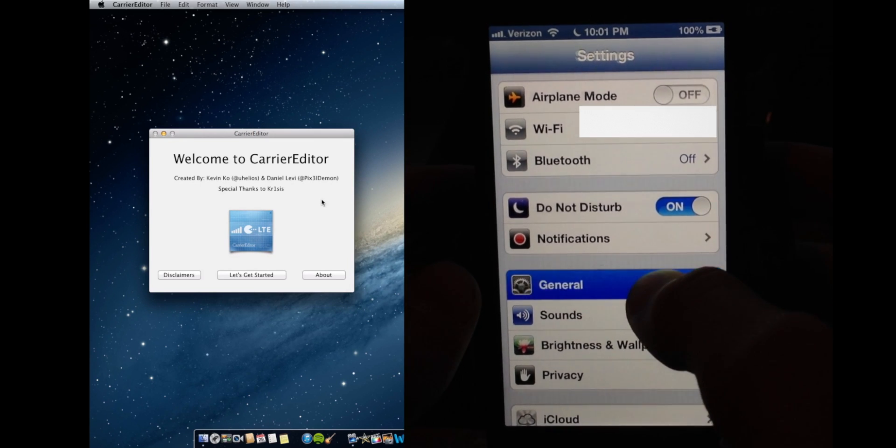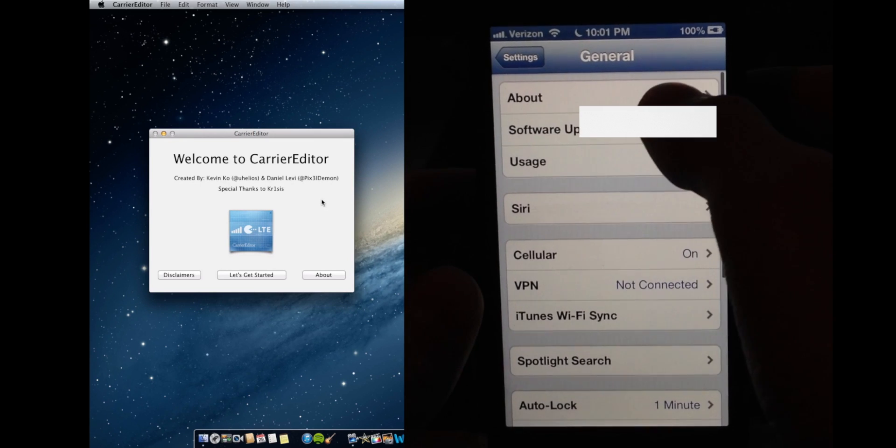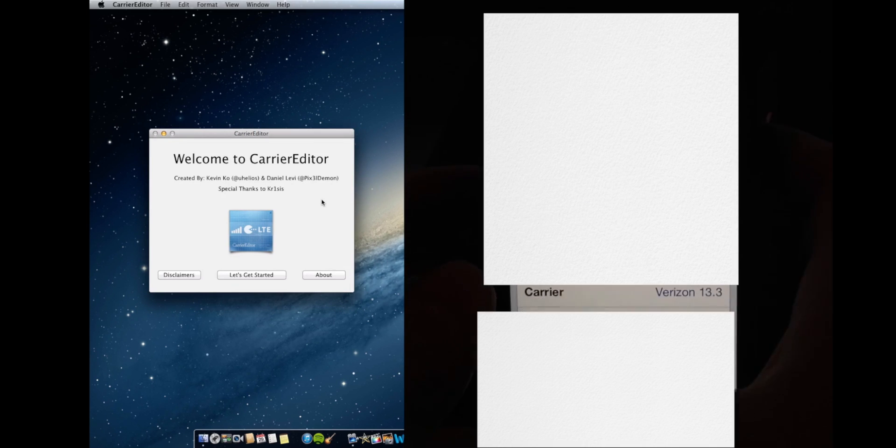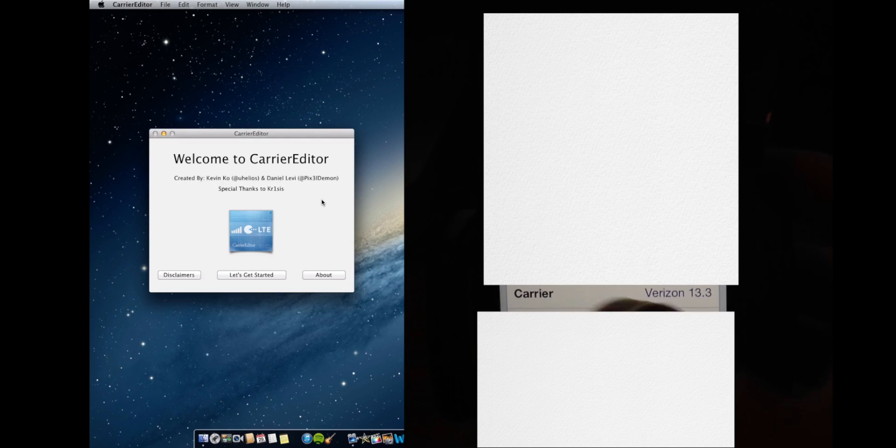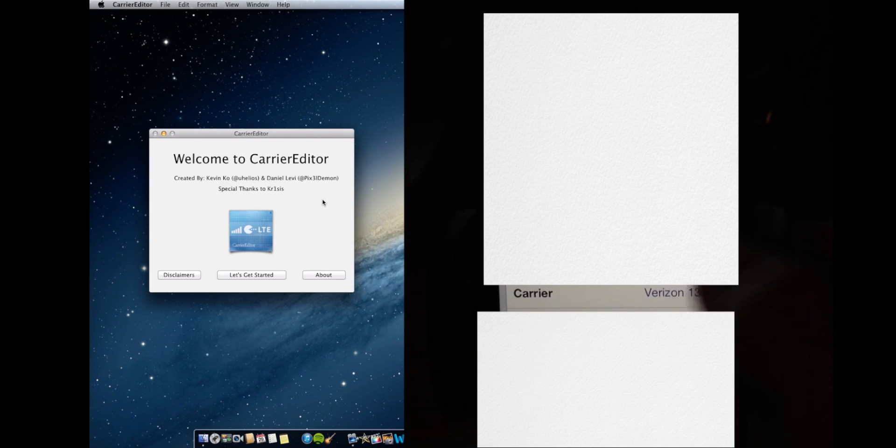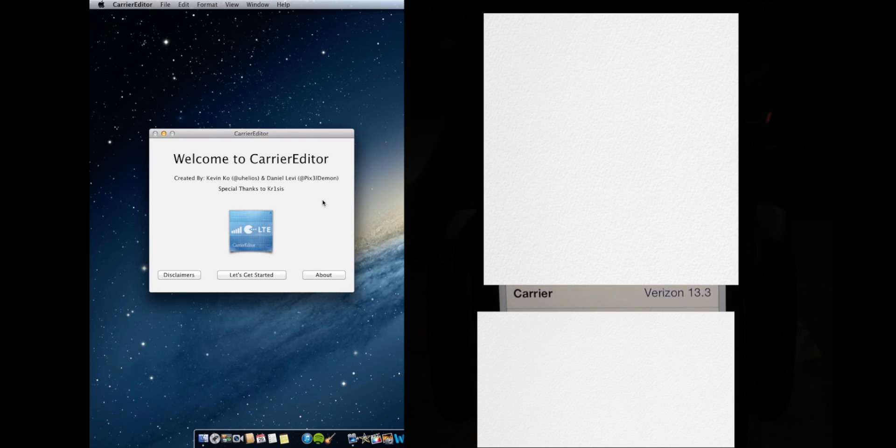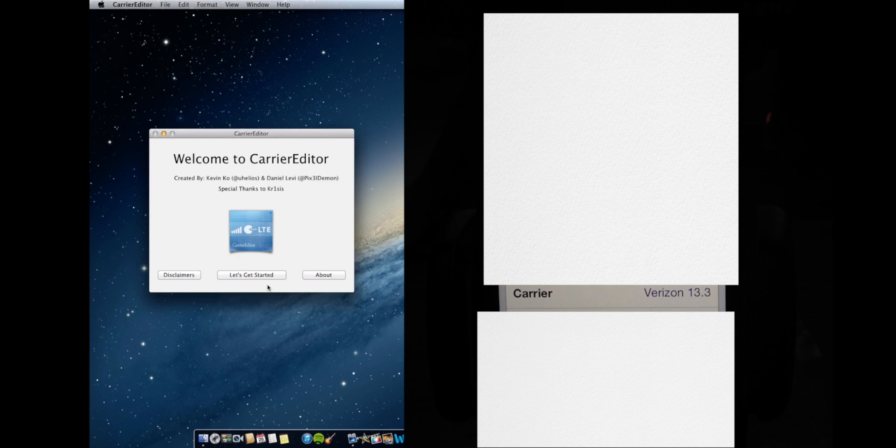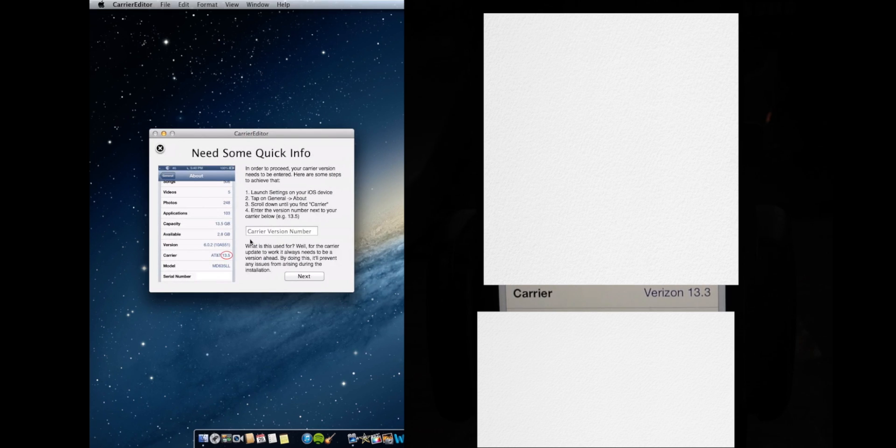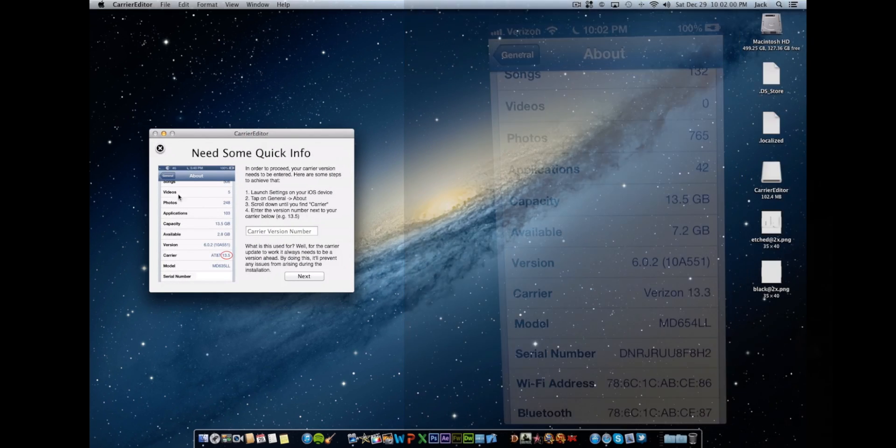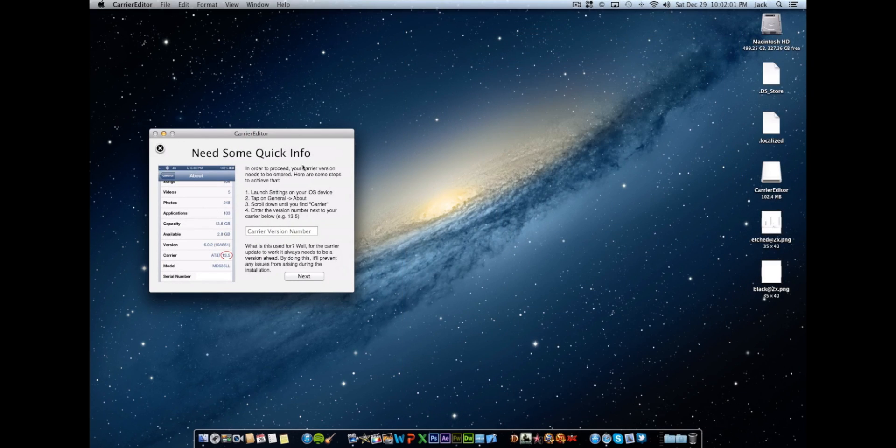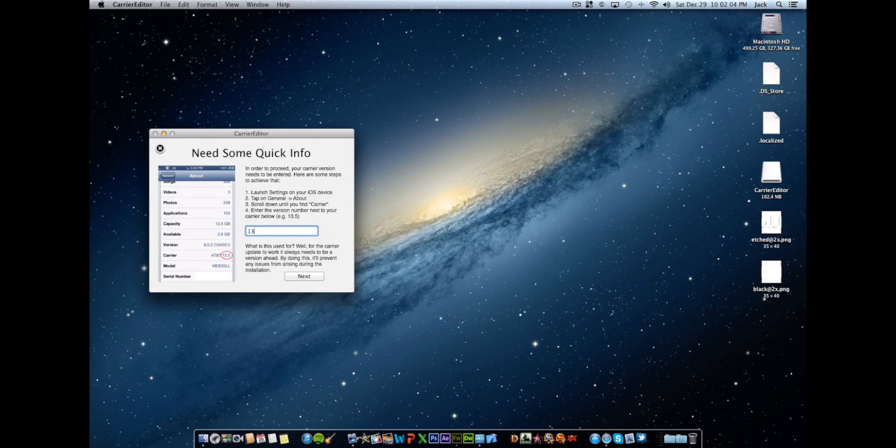We're going to go into general, about, and scroll down to where it says carrier right here. Now you'll notice that right by it it says Verizon 13.3. This will vary depending on your carrier and iPhone model. So ours does say 13.3. So we're going to click let's get started back at the computer. And right where it says carrier version number we're going to enter 13.3.